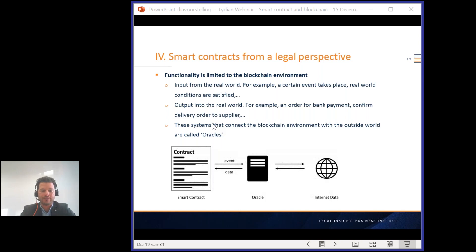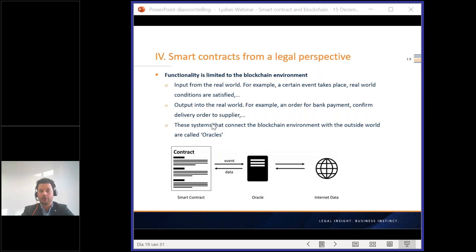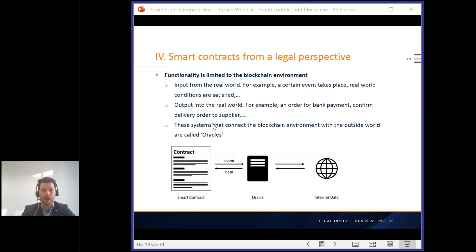The functionality of smart contracts is also limited to the blockchain environment. In order to determine whether conditions for performance of a smart contract have been met, secure data input from outside the ledger will often be required — the same goes for performing actions in the outside world when predetermined conditions have been met. The systems that connect the blockchain environment with the outside world are called oracles. Oracles will still be necessary to make smart contracts function in practice, and this has an impact on functionality — there is still a need for outside factors, criteria, or intermediaries.